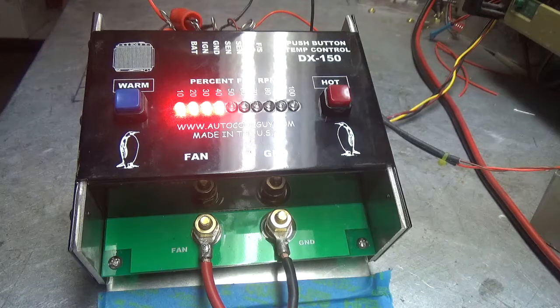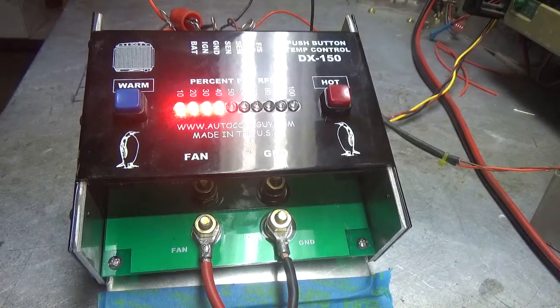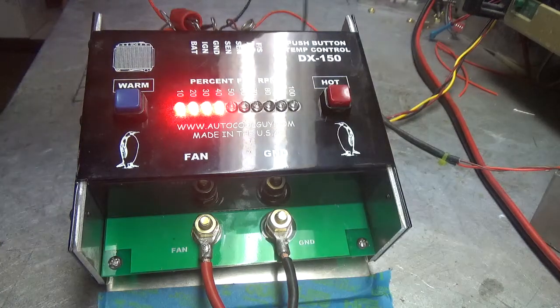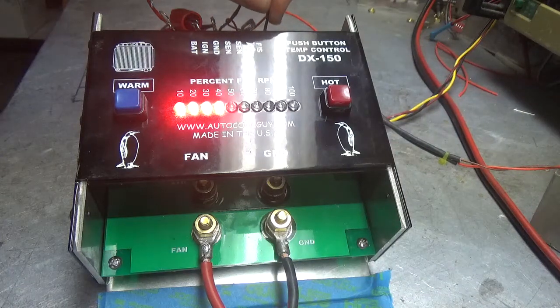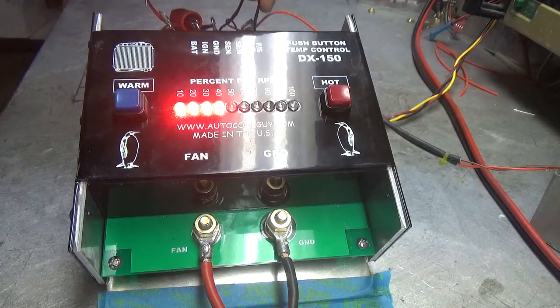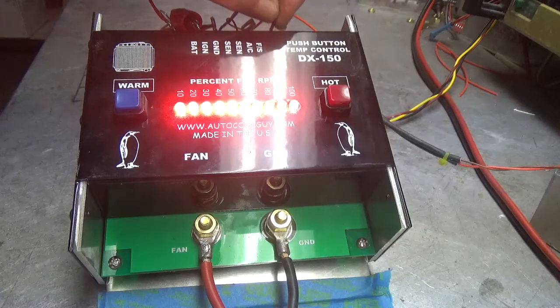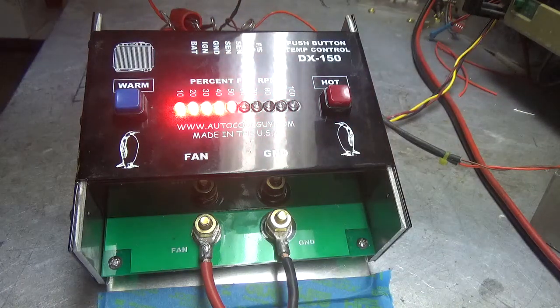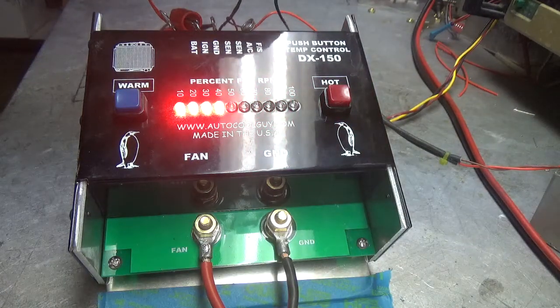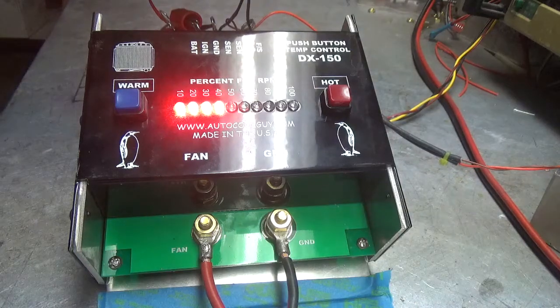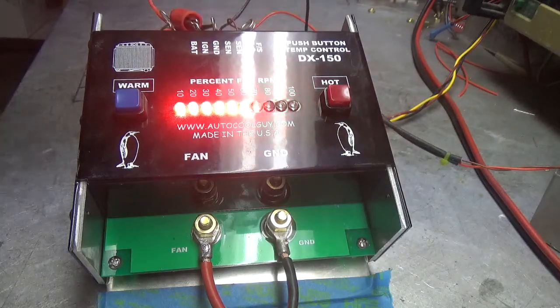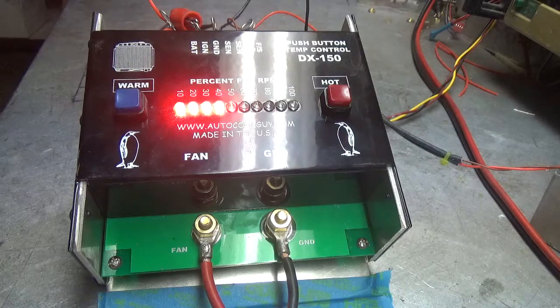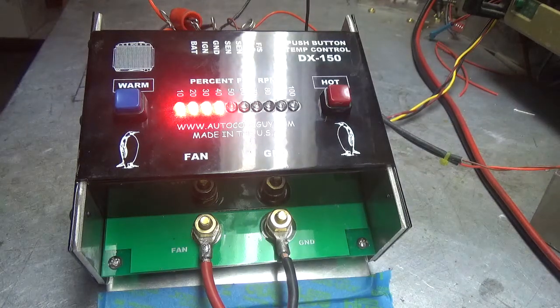Now let's run the failsafe and see what happens. When you turn on the failsafe, all the LEDs are going to come on. When you ground the failsafe pin with a switch, it turns on the failsafe.